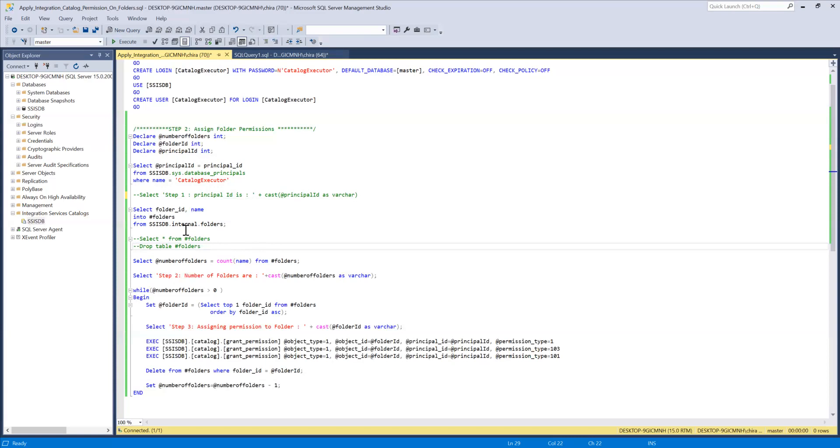You can just have this script and you can basically have the drop table at the end of the script to make sure you are not retaining the folders temporary table.